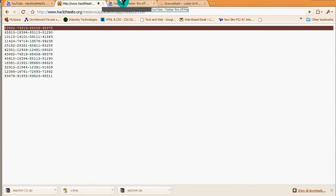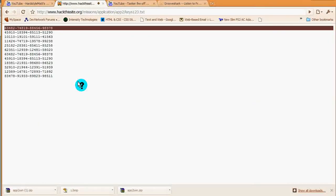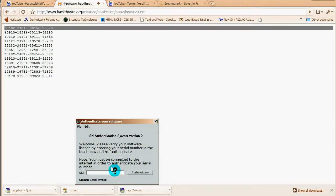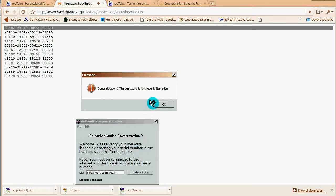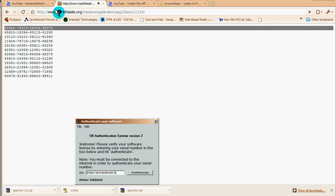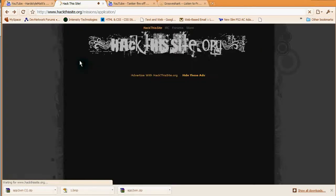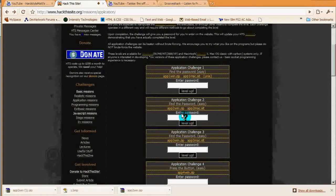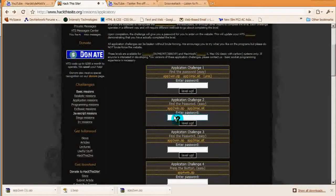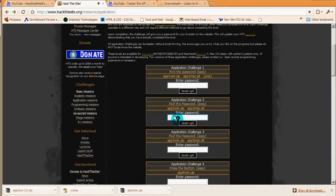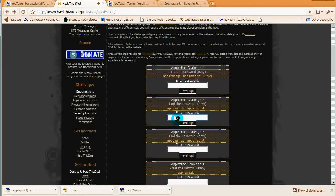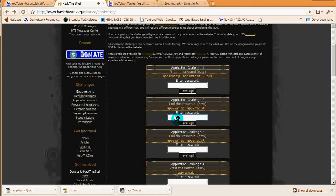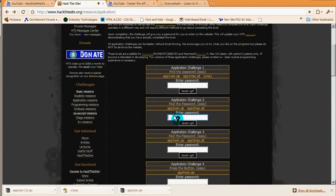All I got to do is go back to the little program here and enter a key. And congratulations, the password is 'liberator.' It's that simple, it's really easy. Just go back to hackthissite.org and enter the password here.